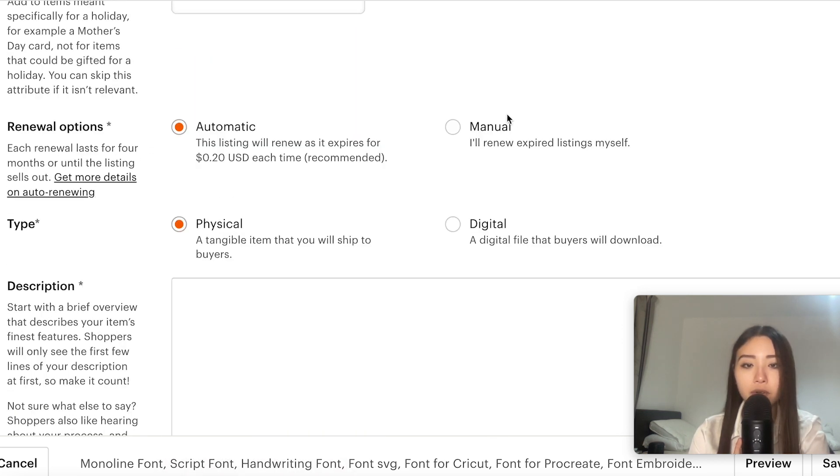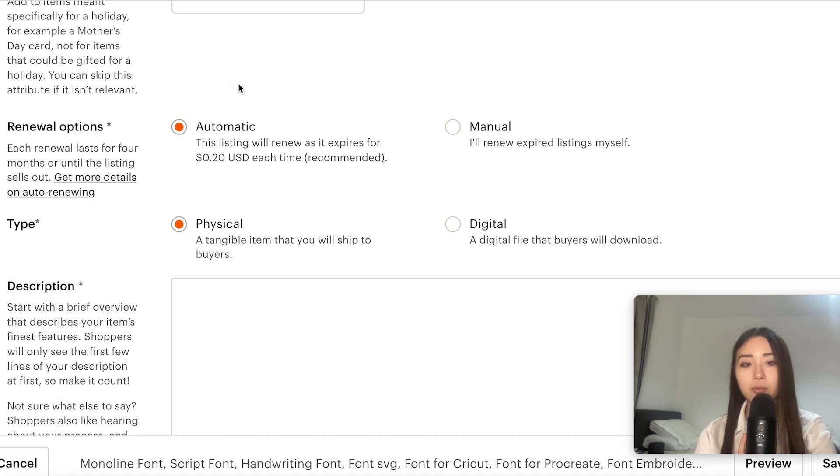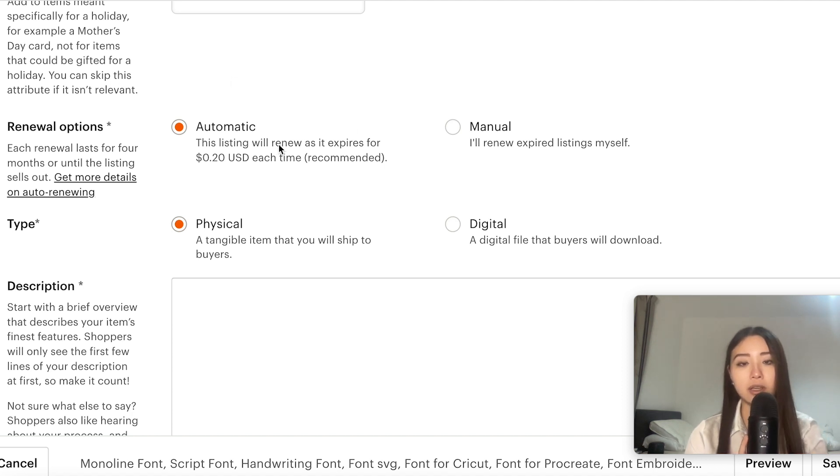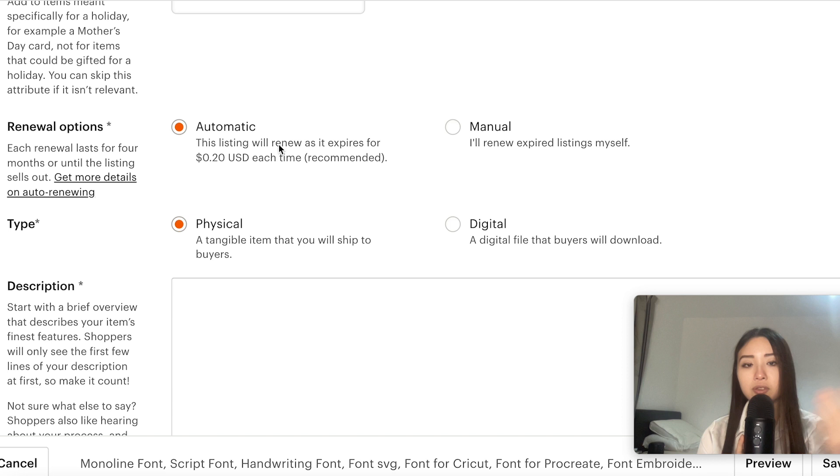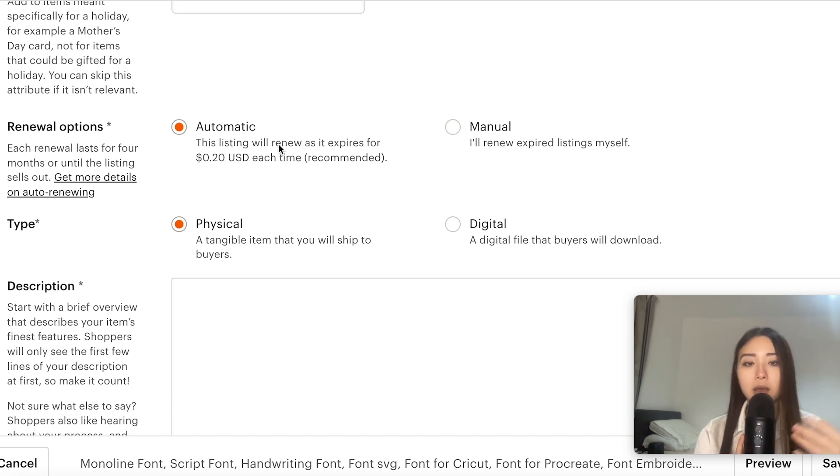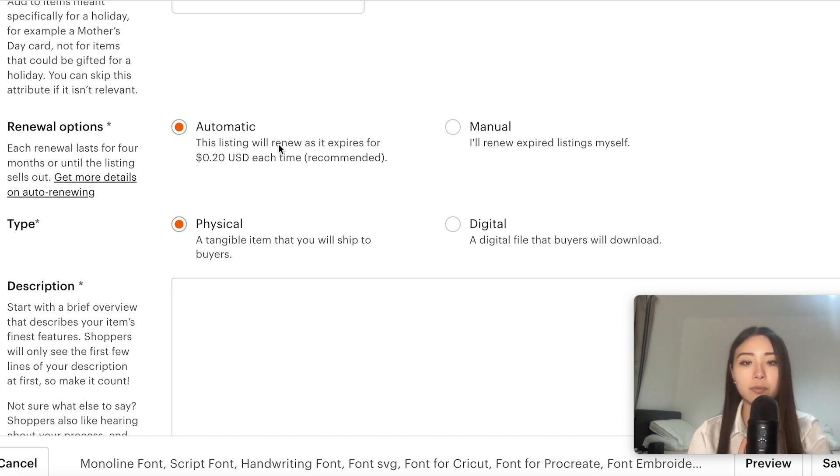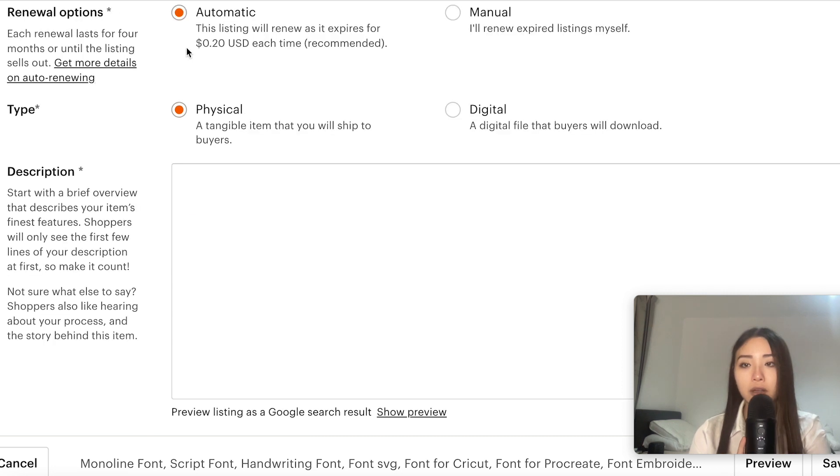Now for renewal options I usually set automatic renewal because even if a listing doesn't sell it doesn't expire, so it's just still out there and it basically acts like a mini advertisement for my shop, but it's really up to you.